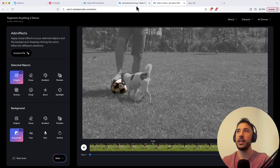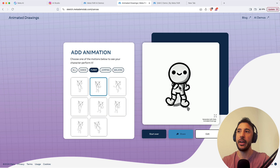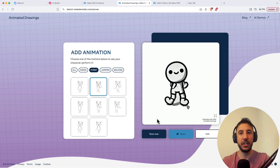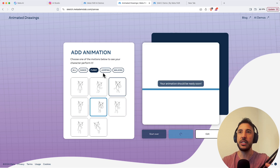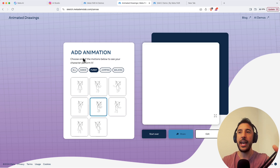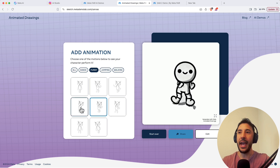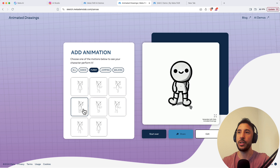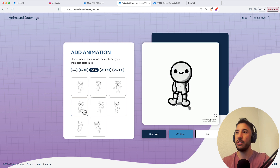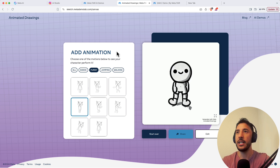We're also going to check out animated drawings. I'm going to create my own stick figure using ChatGPT, then use the animated drawing tool by Meta Studio to animate it. You can use it to tell any kind of stories, whether through YouTube videos or even in a classroom situation.